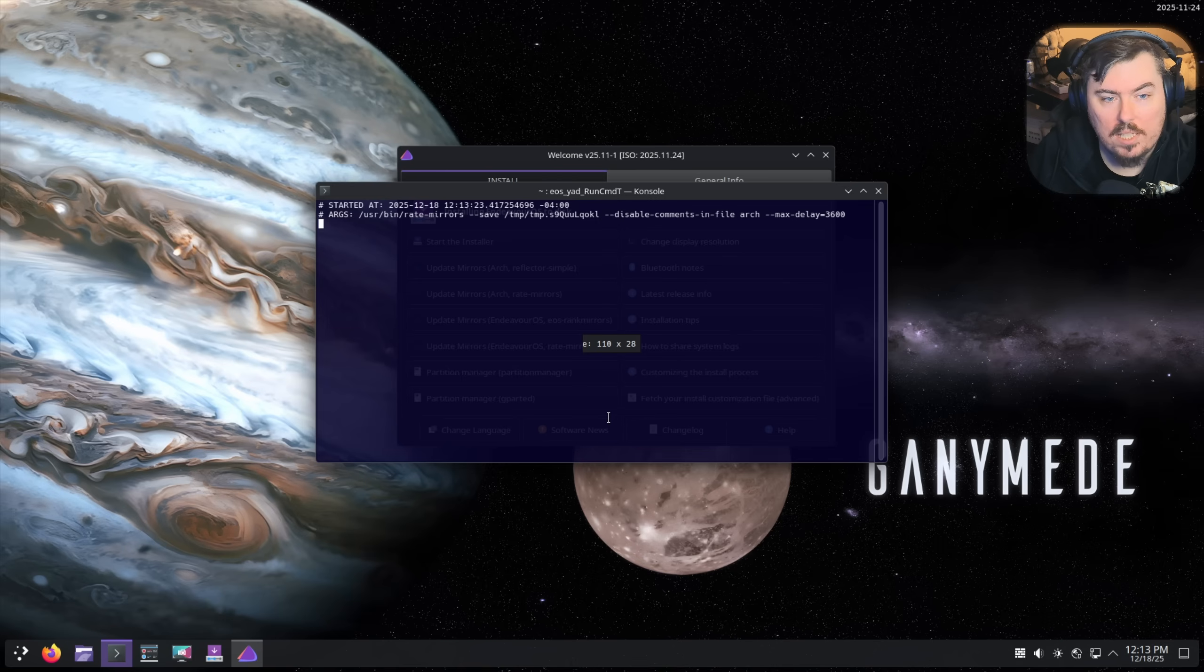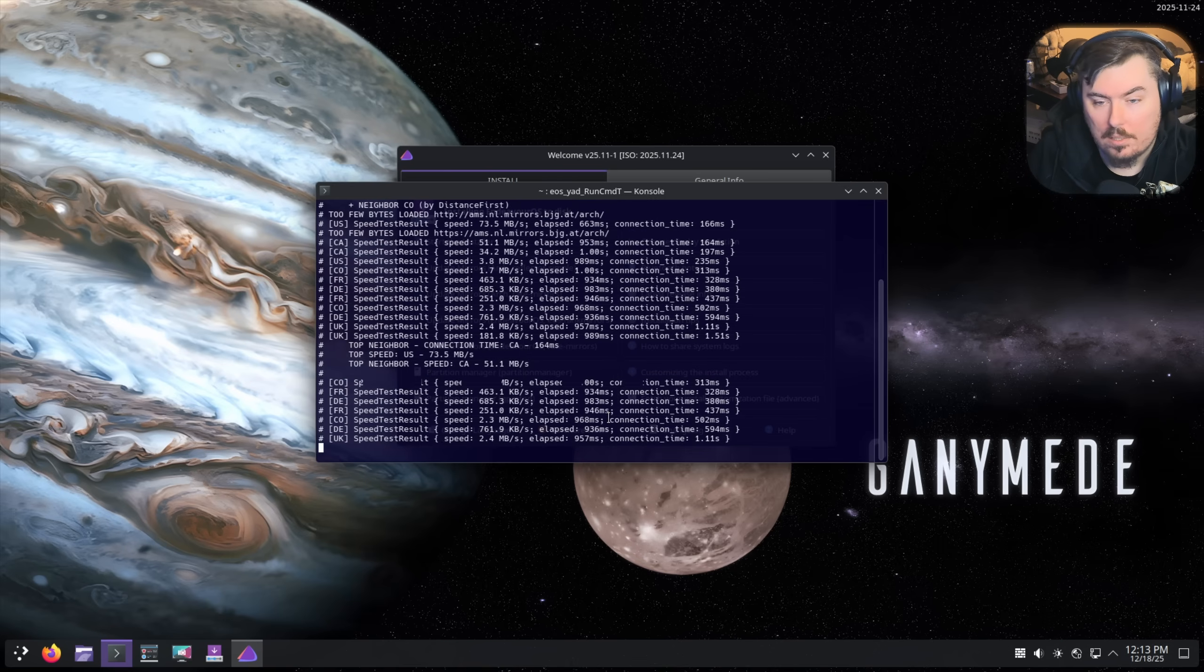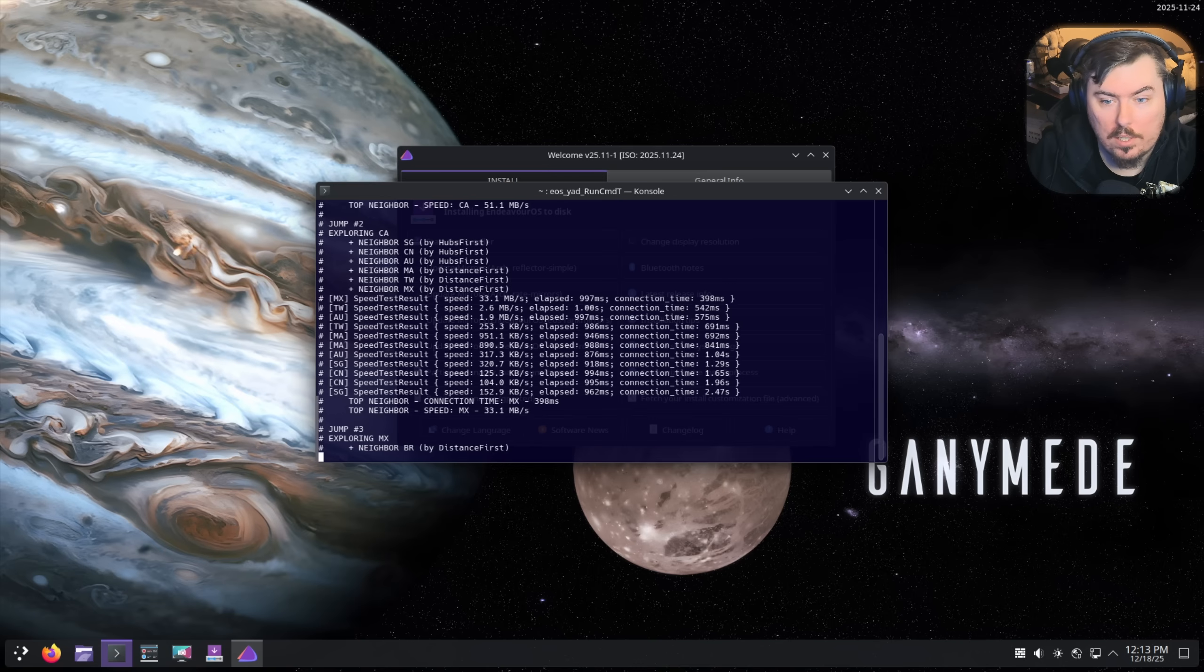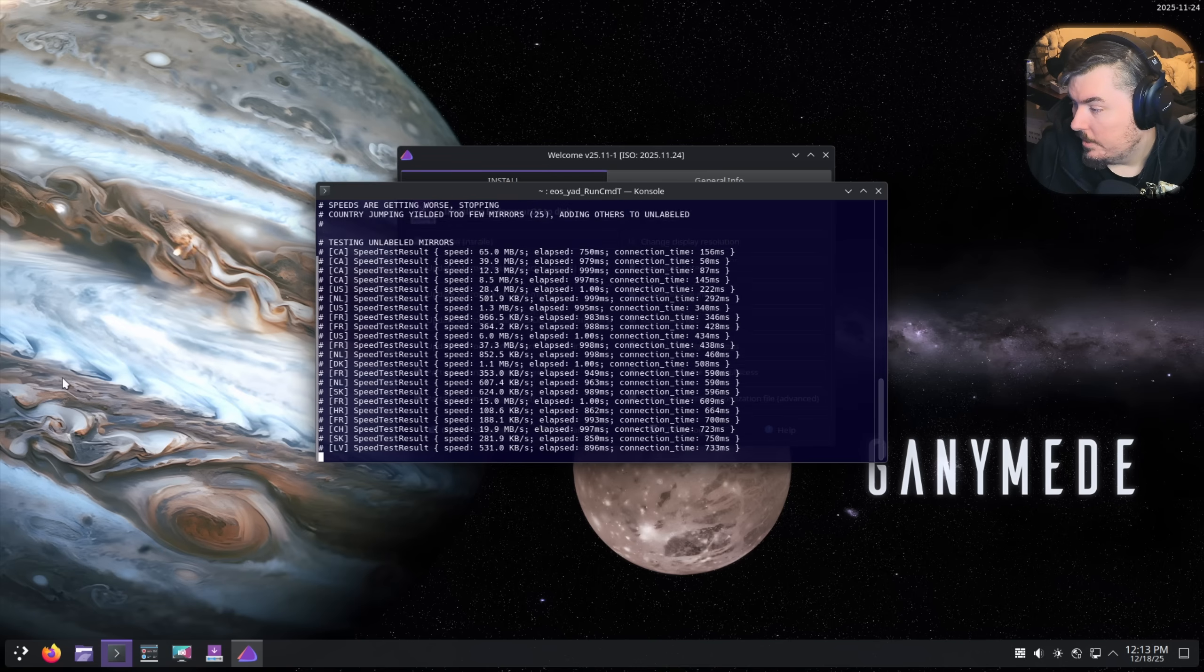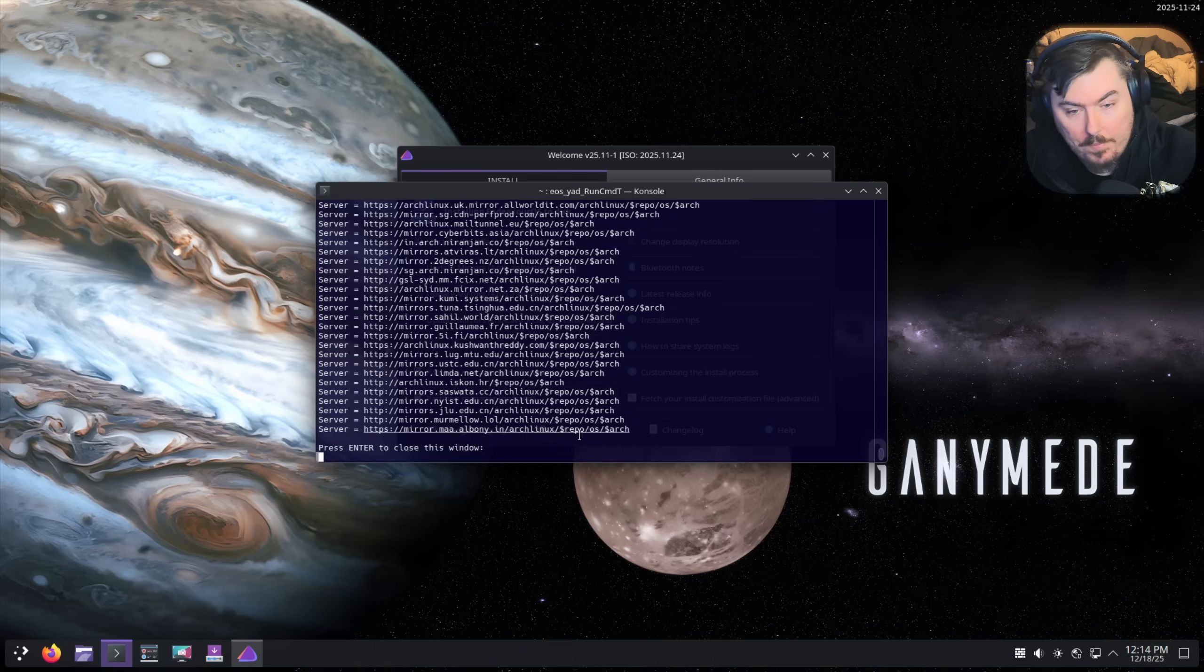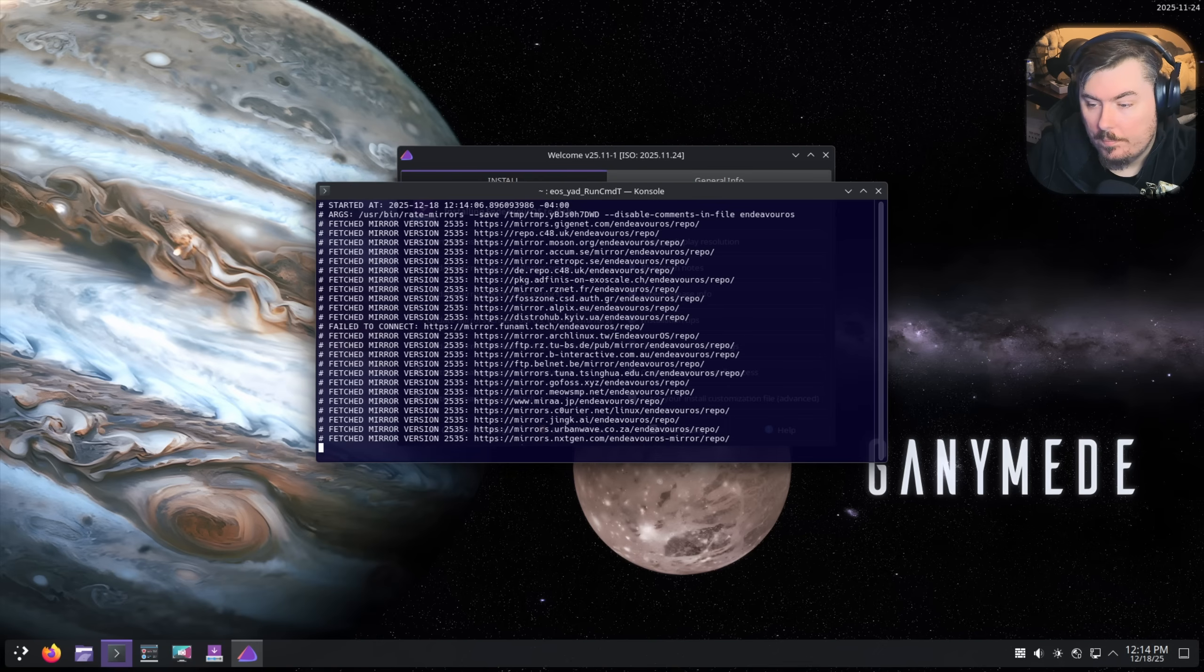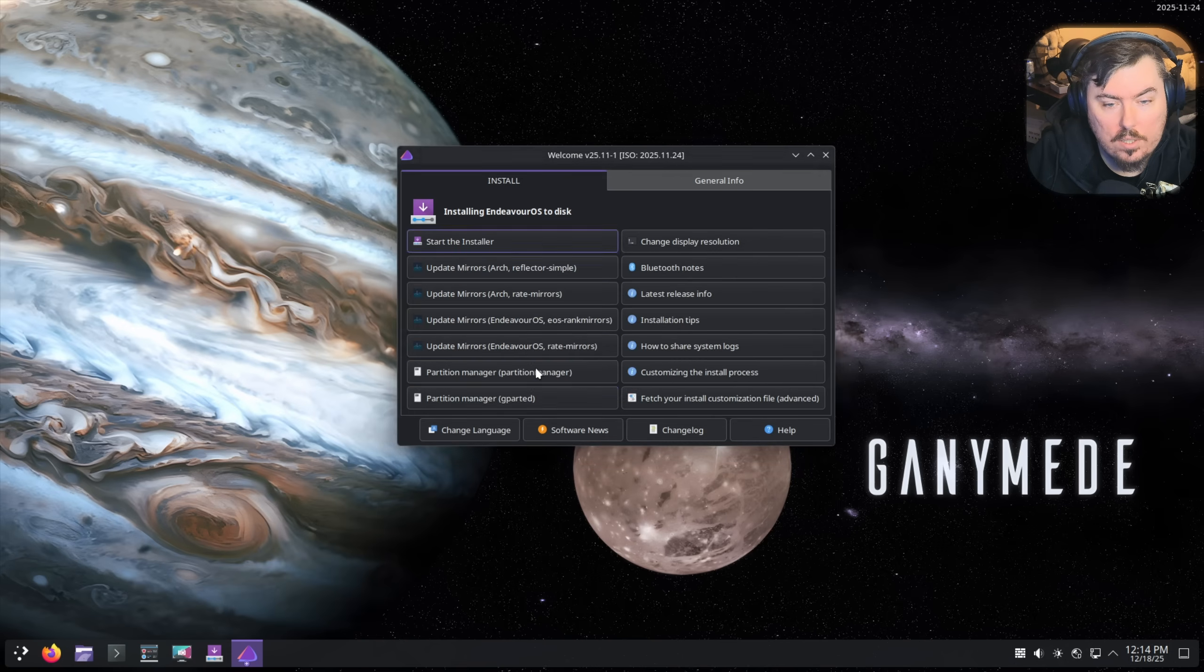This will update the mirror so we can download and install as fast as possible because you want to do this so you don't get stuck with the slowest connection possible. Now that that's done let's do the same thing with mirrors for Endeavour. Let's start the installer and see what we can get ourselves into. Let's do the online installer. Hopefully this ends up going very well.